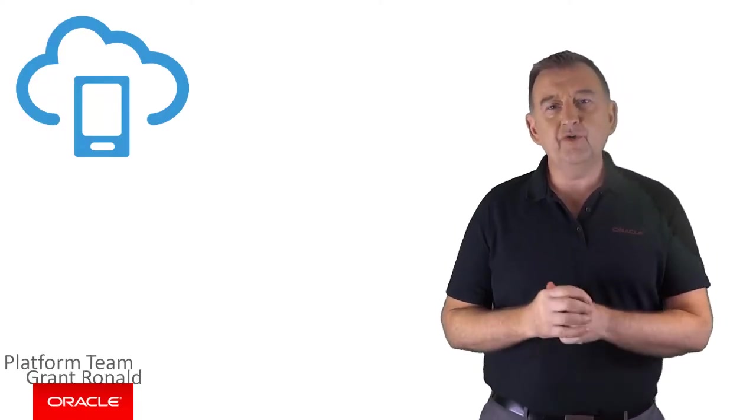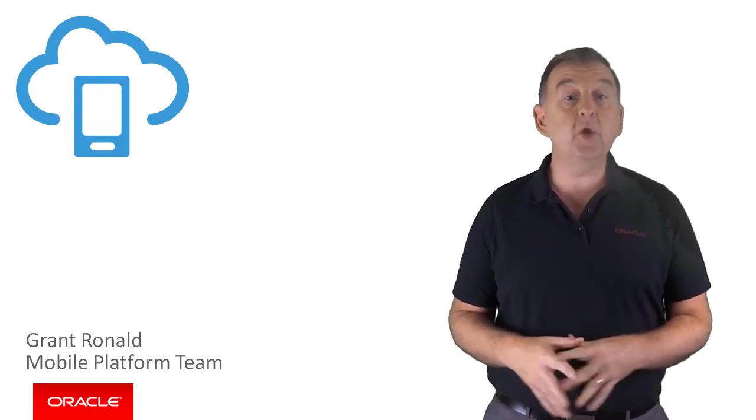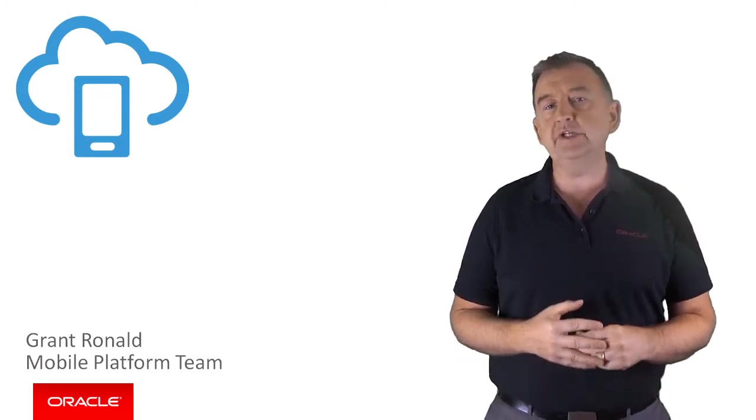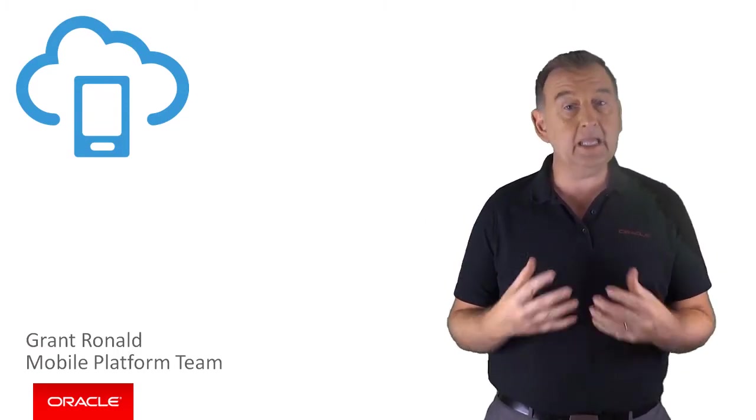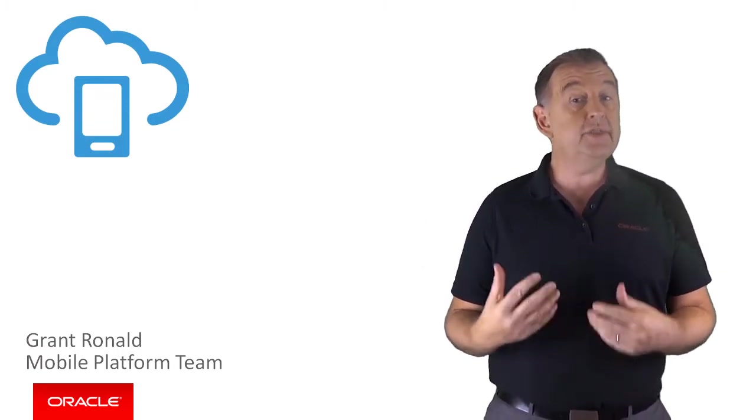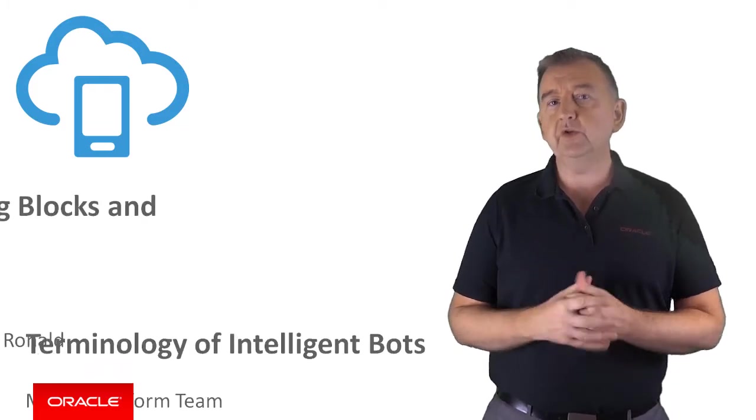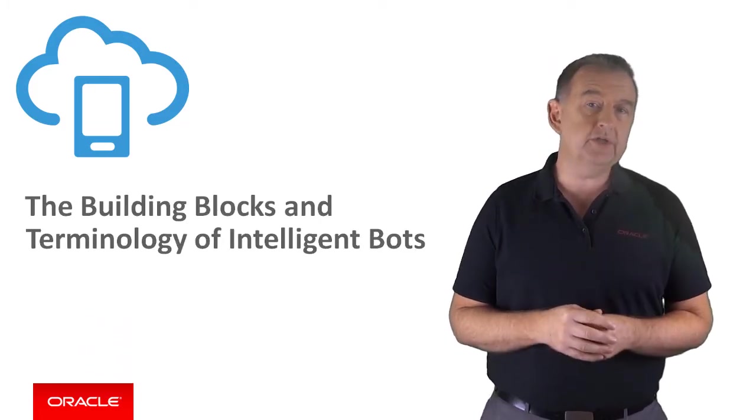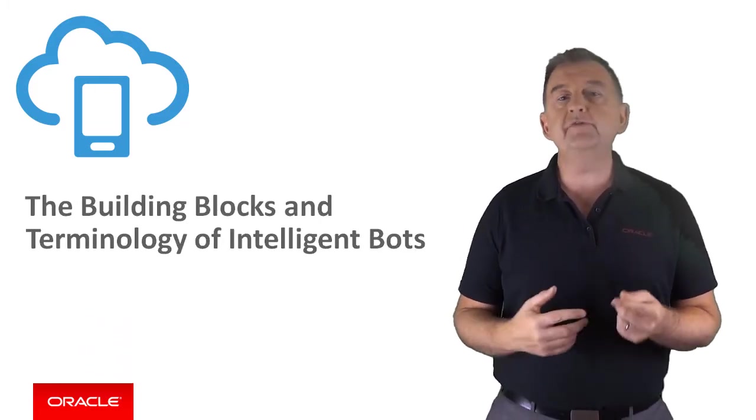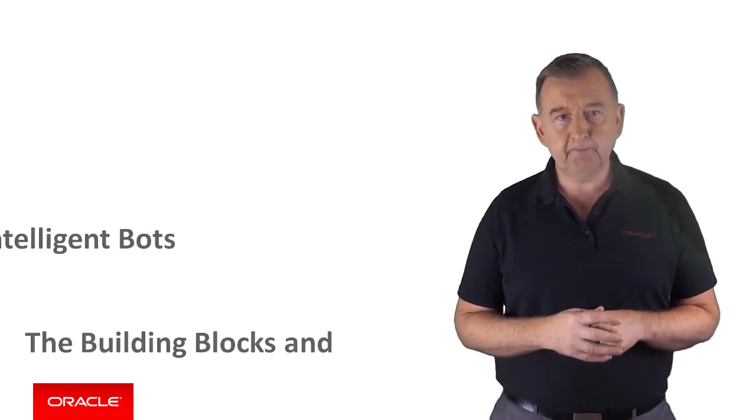Hi there, my name is Pratman from the Oracle Mobile Platform Team. Now, any new technology introduces its own concepts and language. So in this video, I'm going to take a quick look at the building blocks and the terminology around the development of intelligent bots.